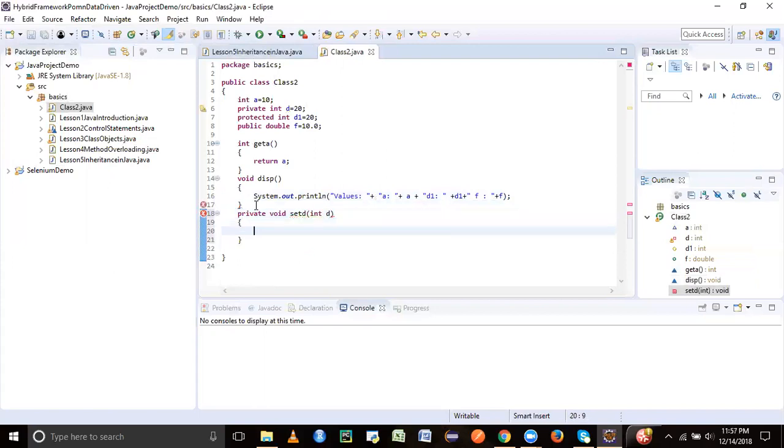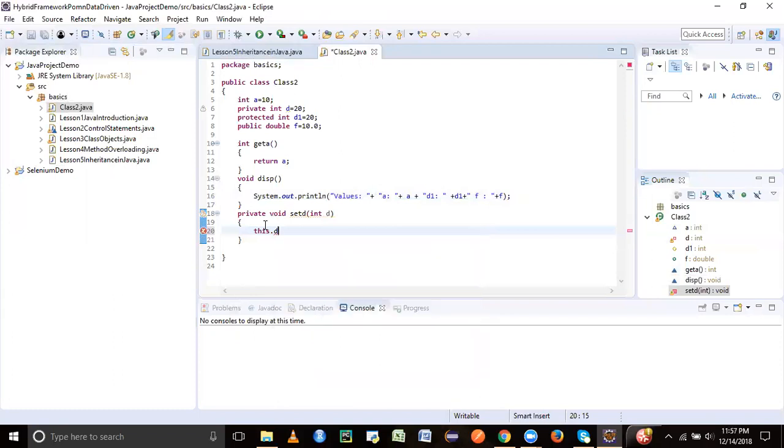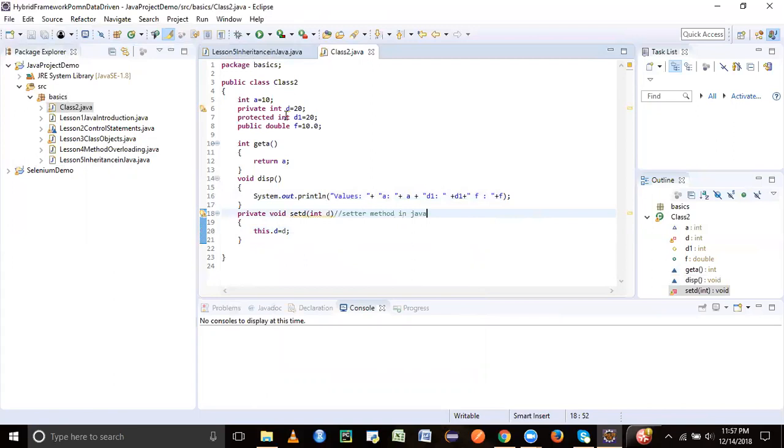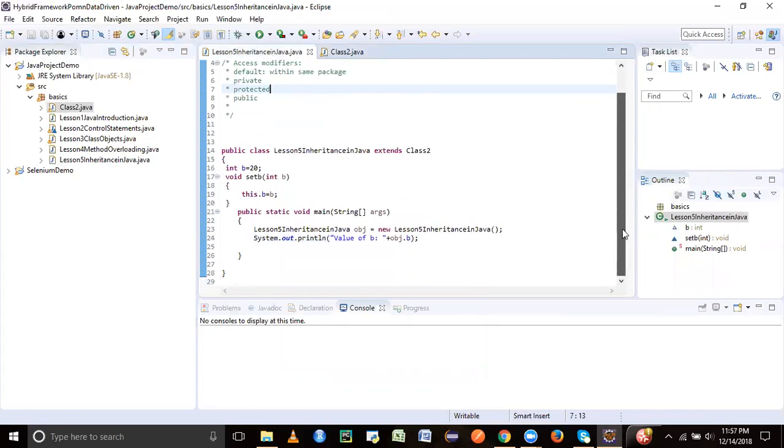Let's just have another method which is private. Let's say private void setD and let's say int D. Private means it's private to this particular class. It could be variables like instance variables, or it could be methods which can be private. They also can have access modifiers. We'll say this.D equal to D. This is actually known as setter method in Java. We will see this in the next session in detail, getter and setter methods for Java.